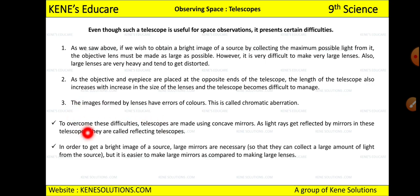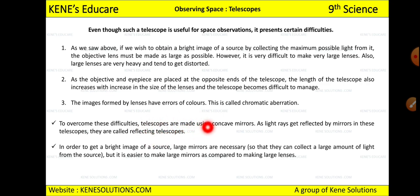To overcome these difficulties, telescopes are made using a concave mirror. There are two types of mirrors — concave and convex. Since light rays get reflected by the mirror in these telescopes, we call them reflecting telescopes. The objective lens is replaced by a concave mirror that reflects light toward the eyepiece.